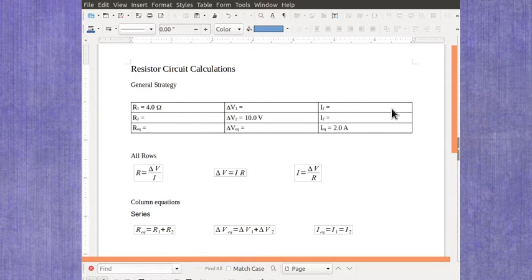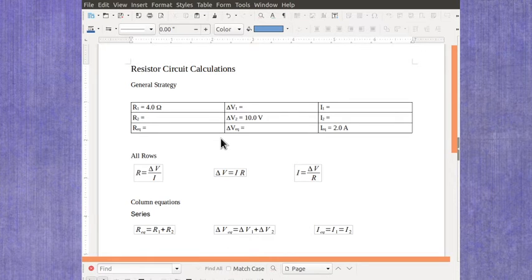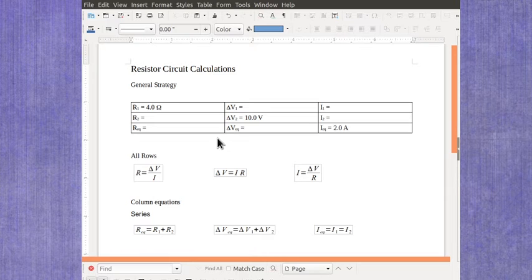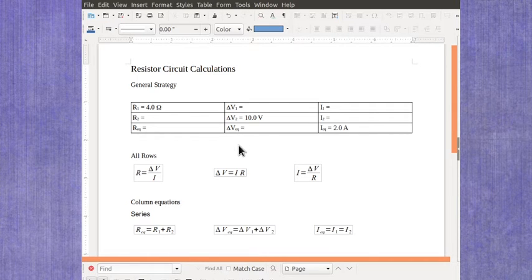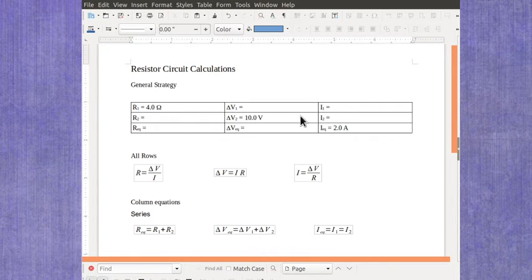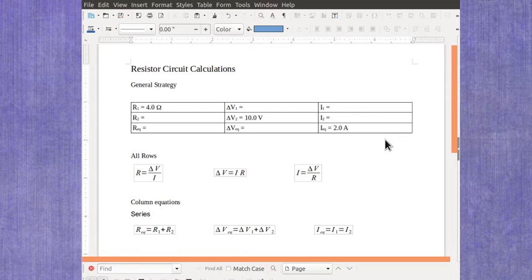As long as we've got information distributed here across the columns and rows, then I should be able to solve the circuit. And again you have to know if this is series or parallel. This is a series example. Now initially it looks like you don't have enough information to do much on this circuit, because I only have one thing in each row in each column.